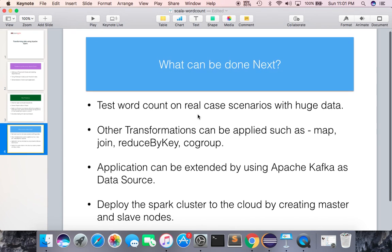What you can do next: test this word count on real-case scenarios with large data to check performance. Other transformations available include map, join, reduceByKey, and co-group. You can extend this application with Apache Kafka as a data source. You can also deploy this application on a cluster in the cloud by creating master and slave nodes, scaling your application to a large scale. That's all for this tutorial, thank you.